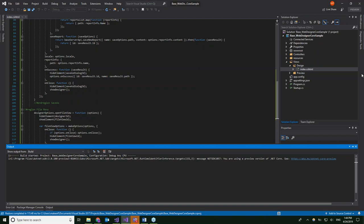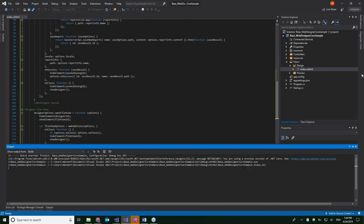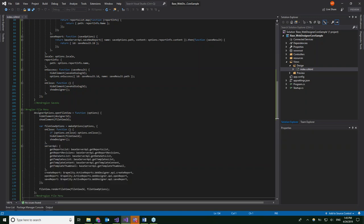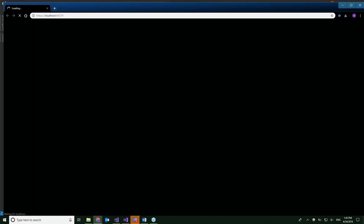A question from Mike: what versions of Visual Studio are supported? The versions of Visual Studio supported with Active Reports 13 are Visual Studio 2012 and up.